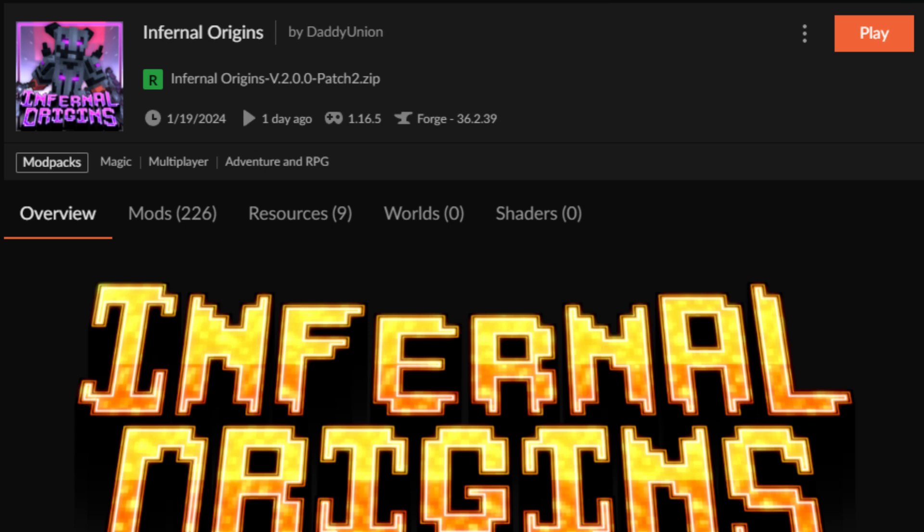Hello everyone, so it's time again where I have to make a computer science related video. This time we're going to be talking about Infernal Origins and setting up a server for it.